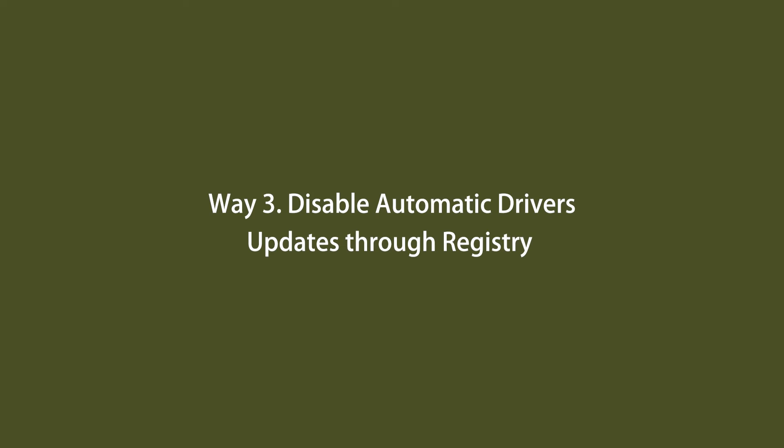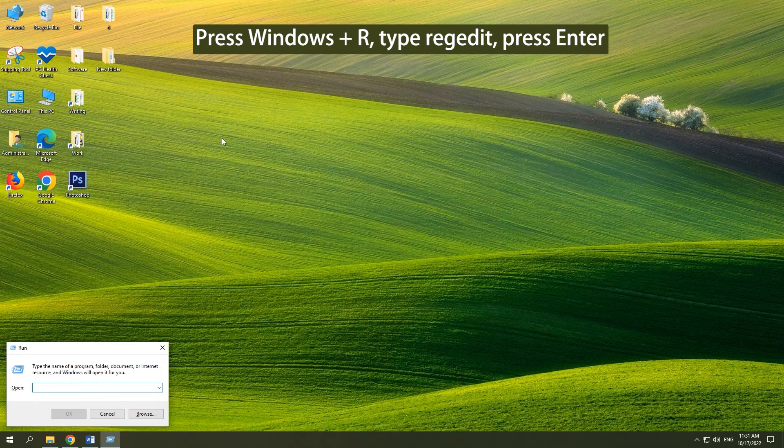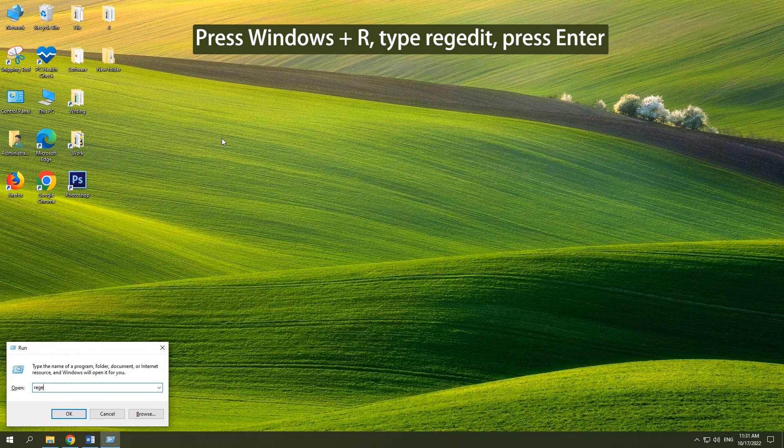Method 3: Disable automatic driver updates through Registry. Press Windows and R. Type regedit and press Enter.